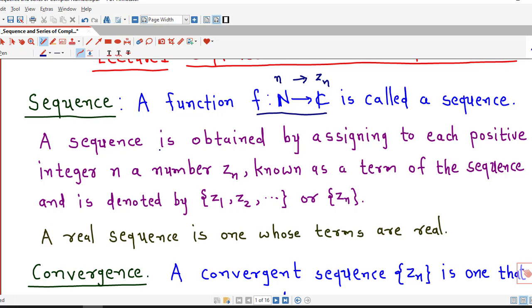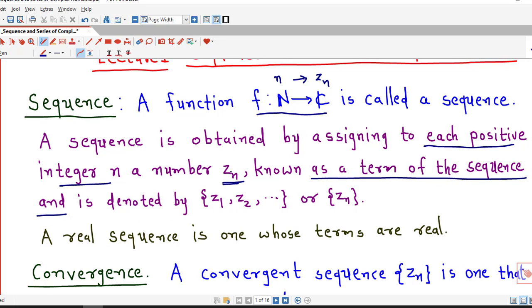A complex sequence is obtained by assigning to each positive integer n a number Zn which is a complex number, and it is known as a term of the sequence. This is the notation for the sequence — the same notation which we use for real sequences. Instead of real numbers, the terms of the sequence are complex numbers, denoted by Z1, Z2, and so on. This Zn is known as the nth term of the sequence. These are the two different notations for complex sequence.